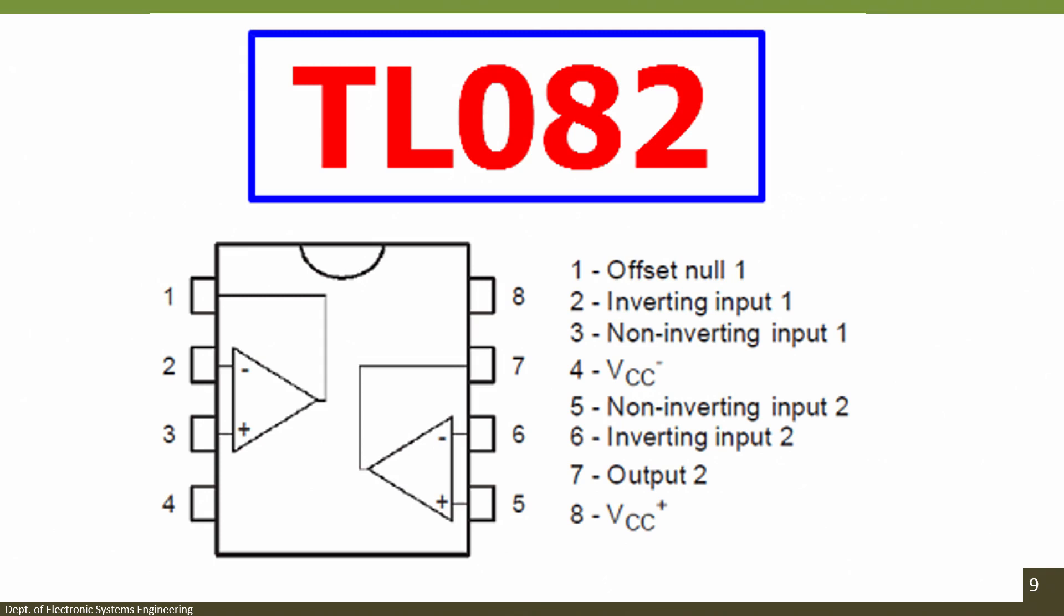It looks something like this. The 2 op-amps, each pin, the VCC, the inverting non-inverting inputs, the diagram clearly depicts how each pin can be connected.